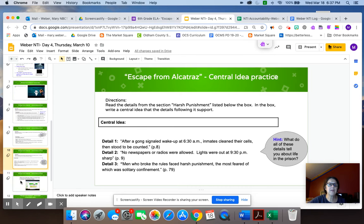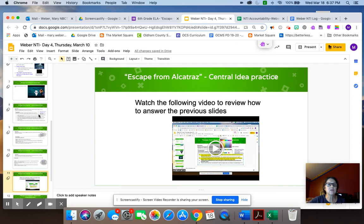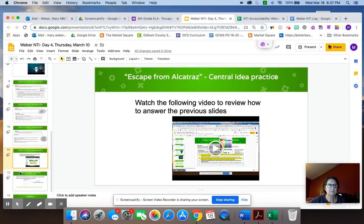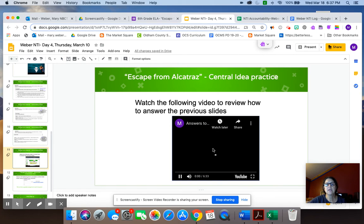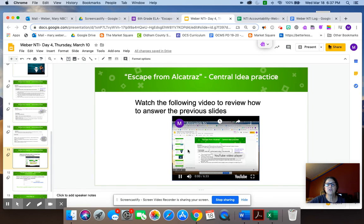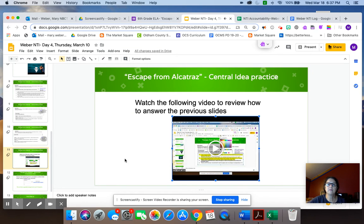Once you're done with that, there is a video on here that will explain central idea a little bit more. I do want you to wait until after you've done the three activities before you watch the video. But if you click on the video, it's actually a mini lesson and you'll get to see it and know what it's about.